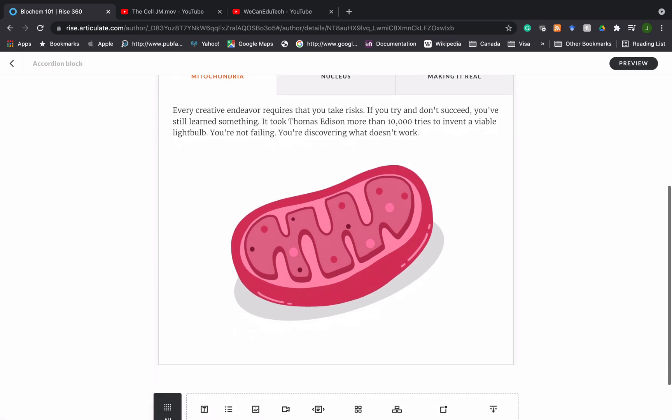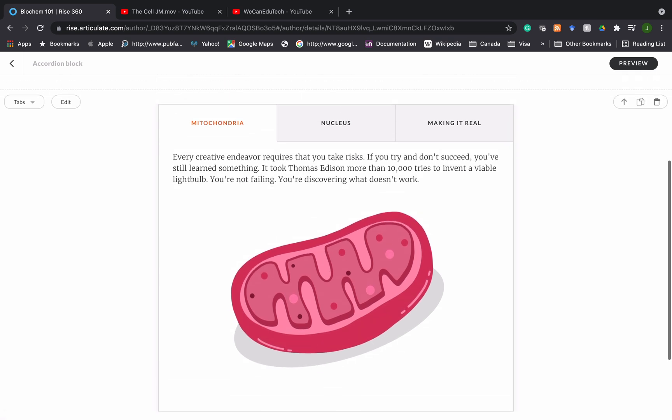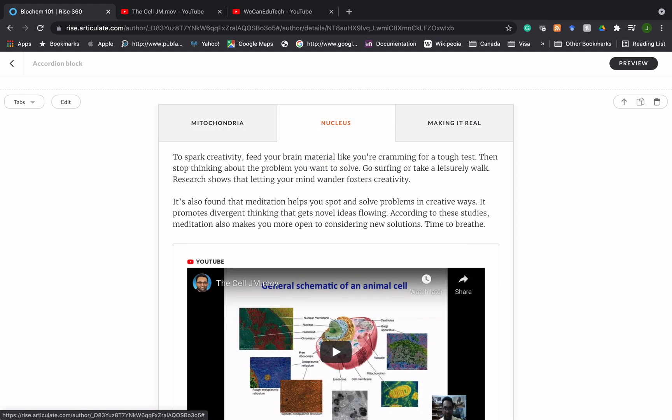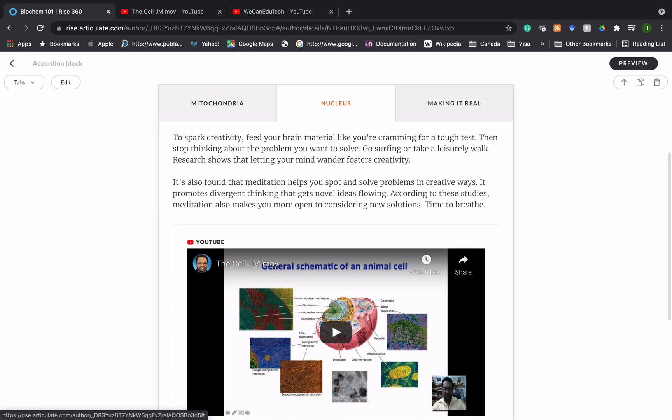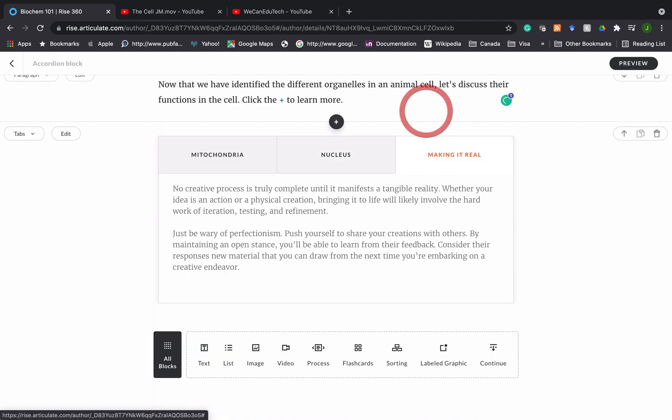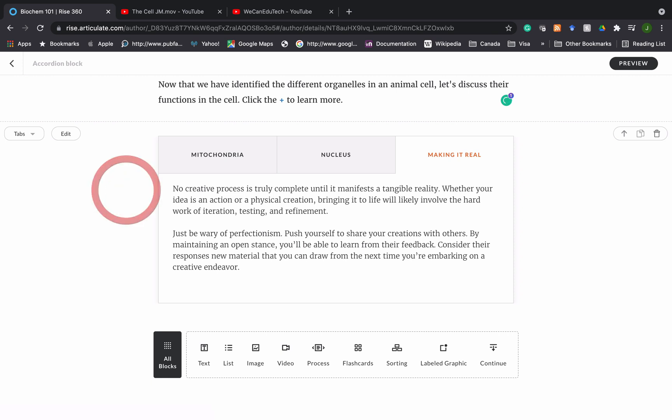There's the mitochondria there. If I want to know more about the nucleus, I click on the nucleus tab. There's the information there. And then there was this placeholder one that we didn't touch which also has this information here. So that's how it looks.